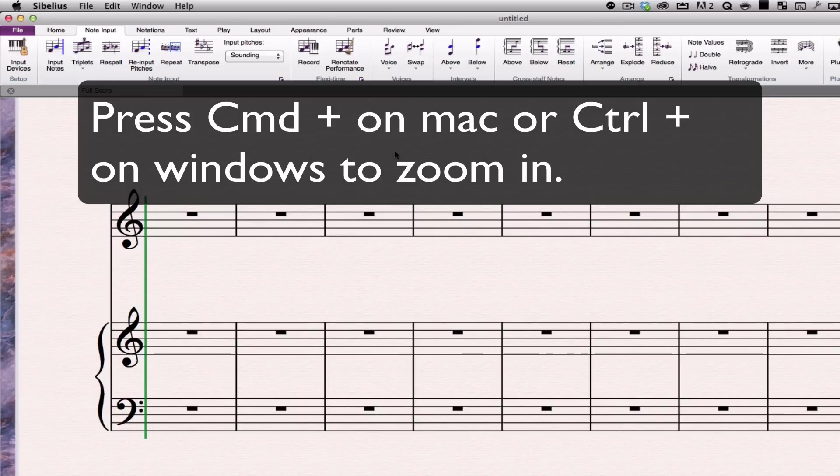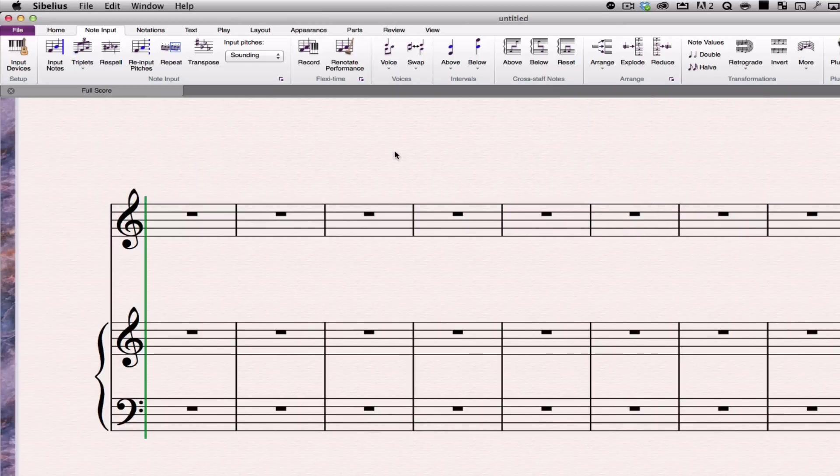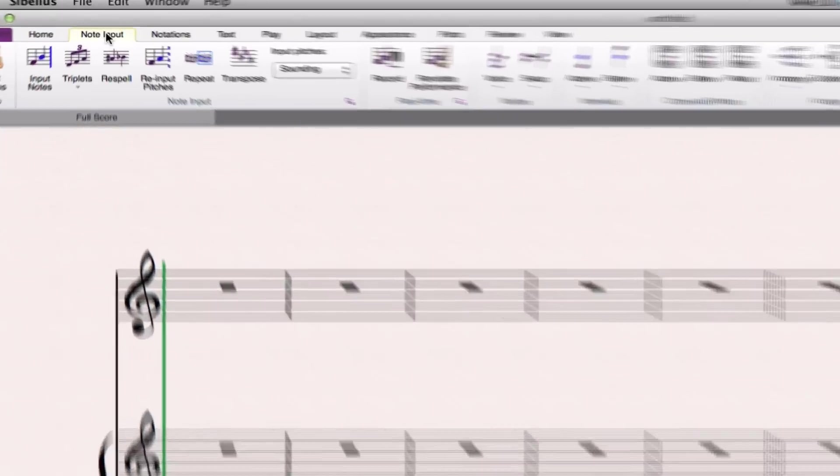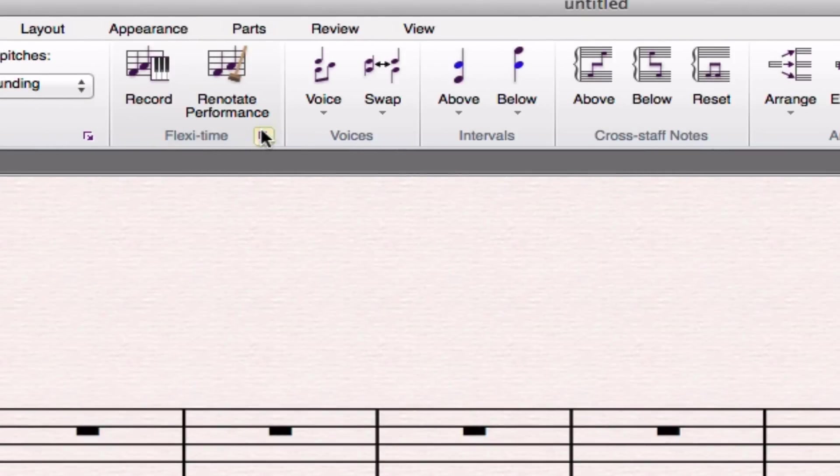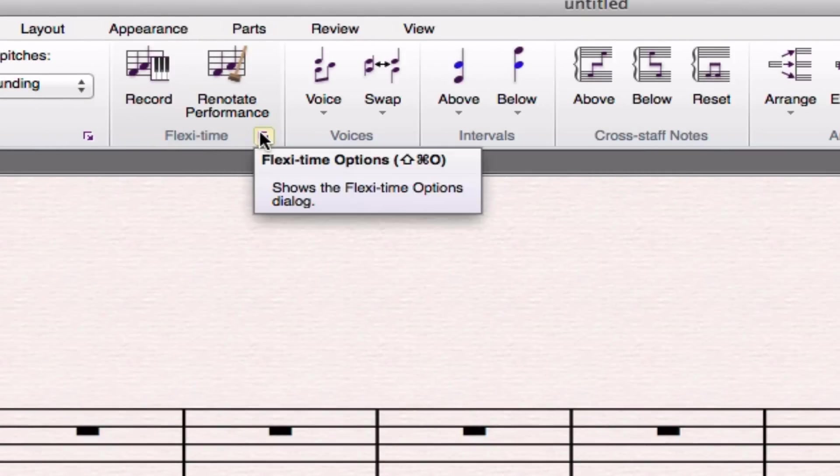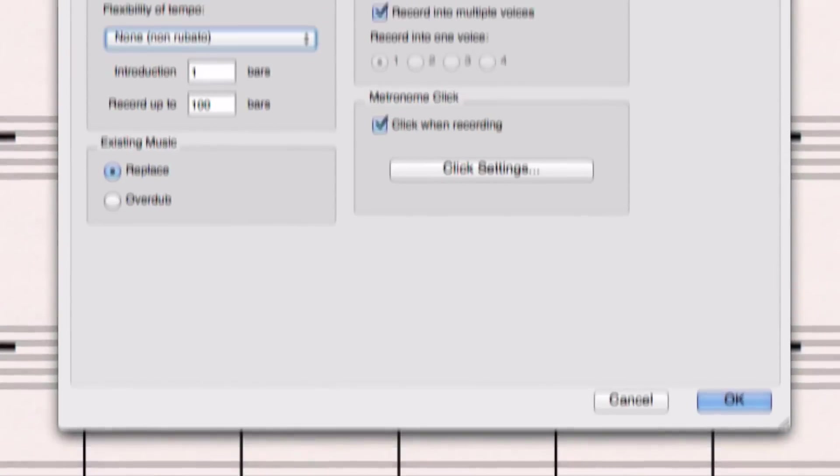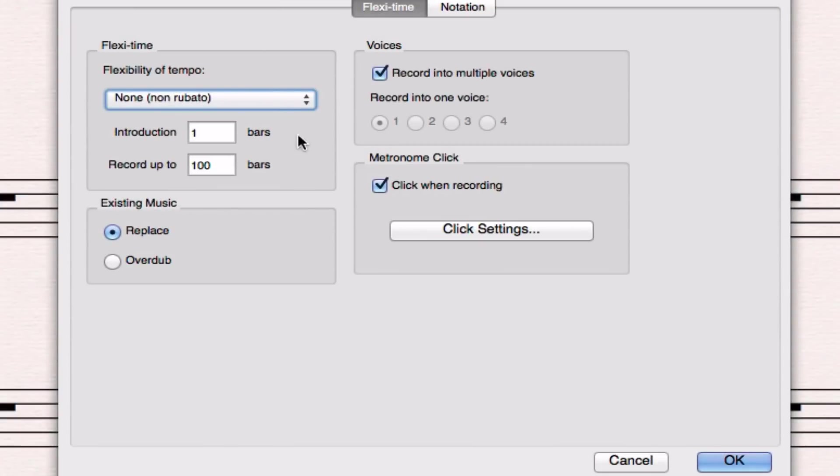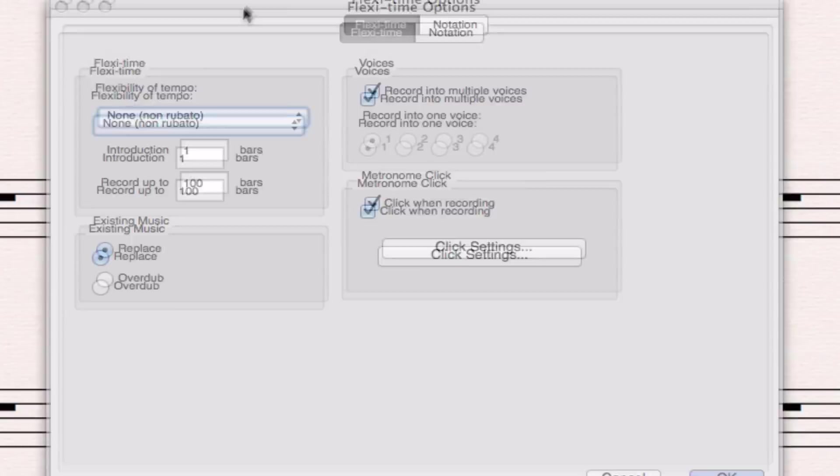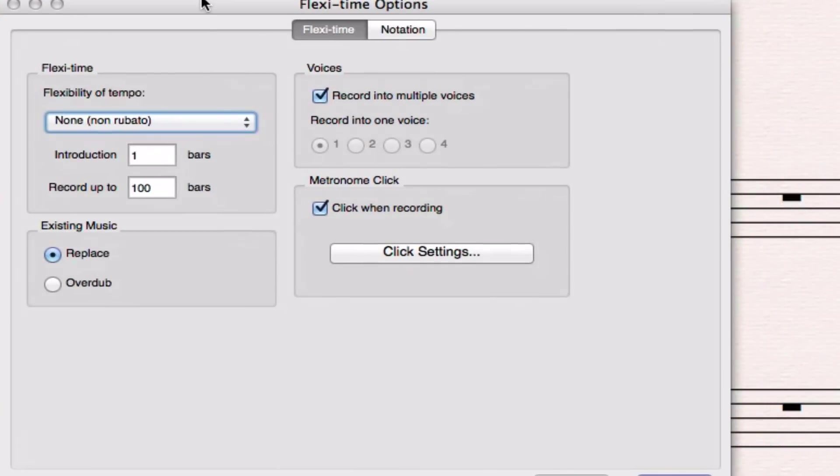The first thing I want to do when I'm recording music into Sibelius is to go to note input and then flexi time and this little button here, flexi time options. These are the options that tell me how Sibelius is going to interpret what I play when it notates it for me.